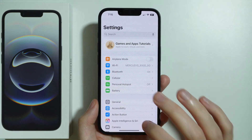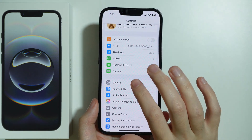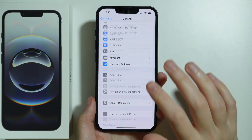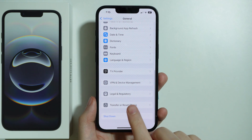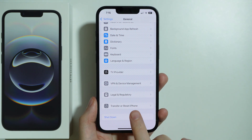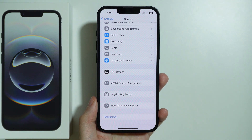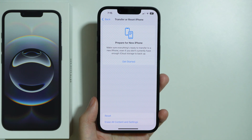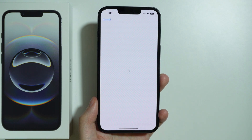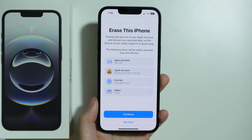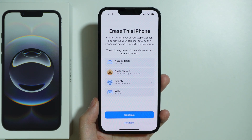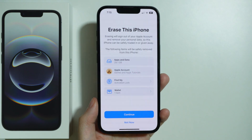First, go to Settings, then choose General and scroll all the way down. At the bottom you will find Transfer or Reset iPhone. Choose it, and at the bottom you have Erase All Content and Settings. If you go there, you will find a quick summary of everything that will be removed from the phone.